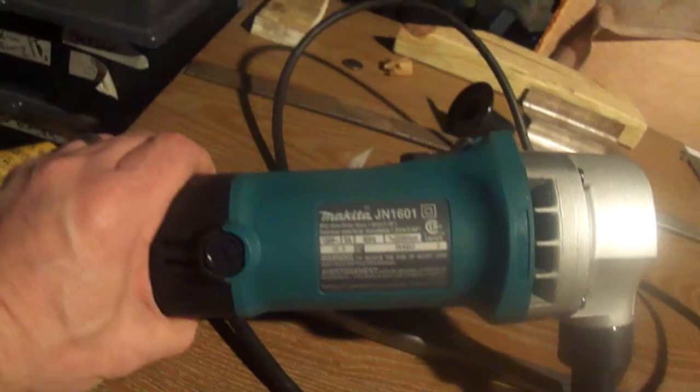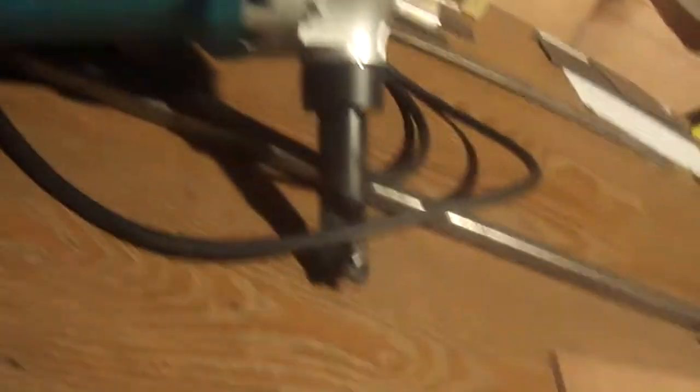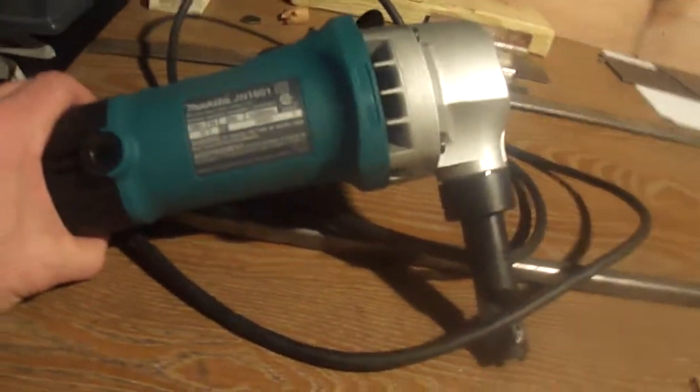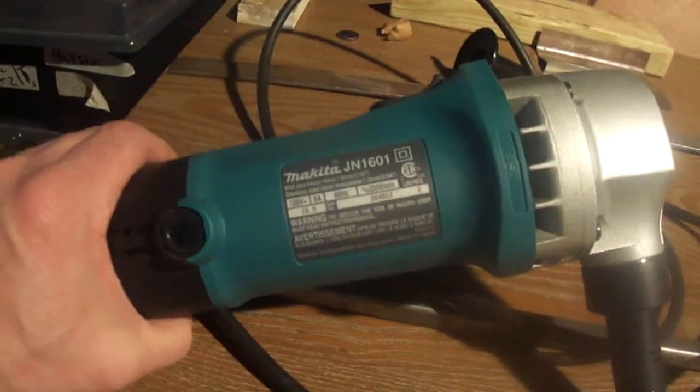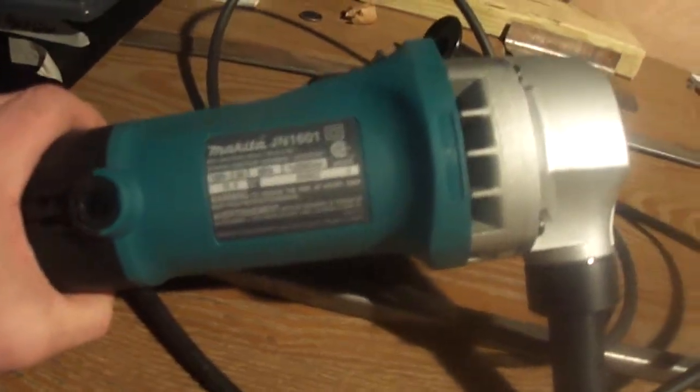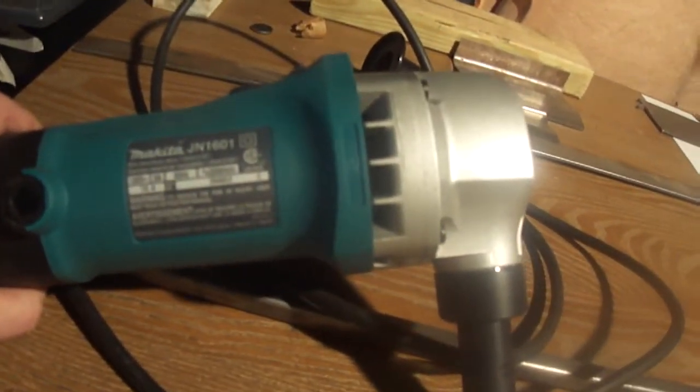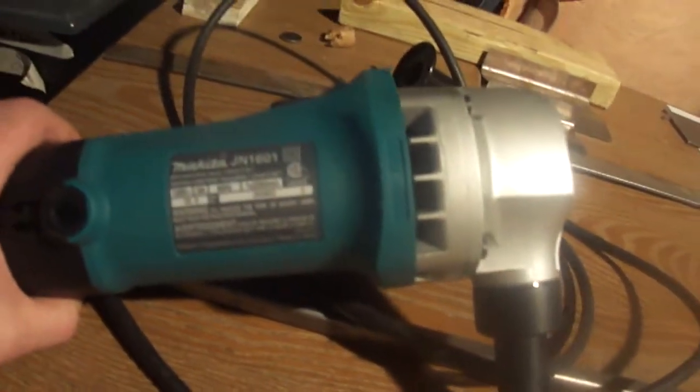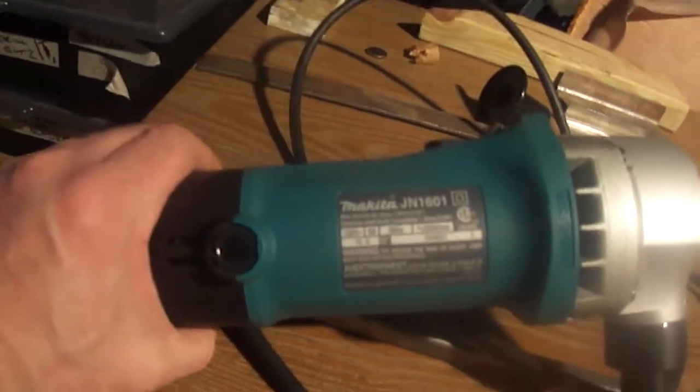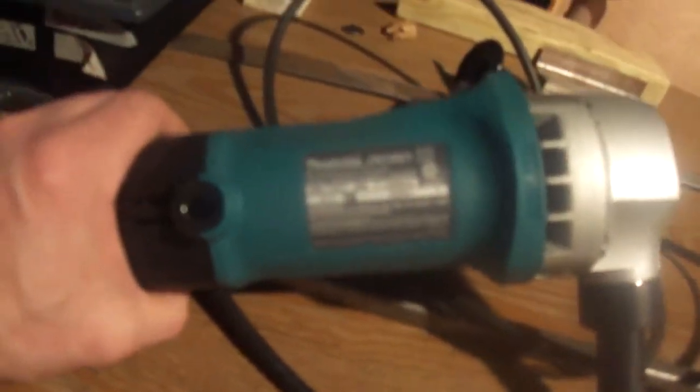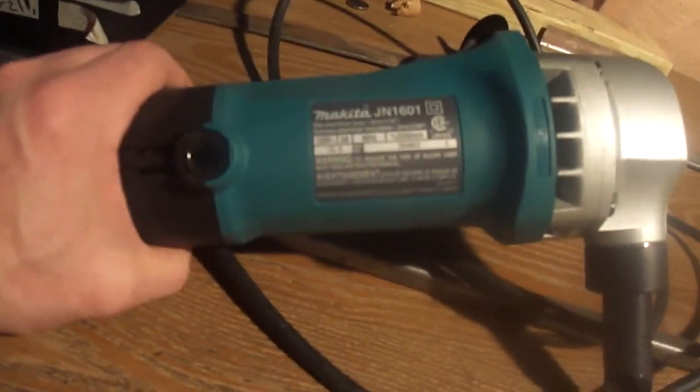This JN 1601 Makita nibbler that I have, I actually use that for cutting out the sheet metal roughly. I buy the sheet in like a 4x6, throwing it back in a truck. It's obviously cheaper. This wasn't cheap. This nibbler was like about 300 bucks or whatever.